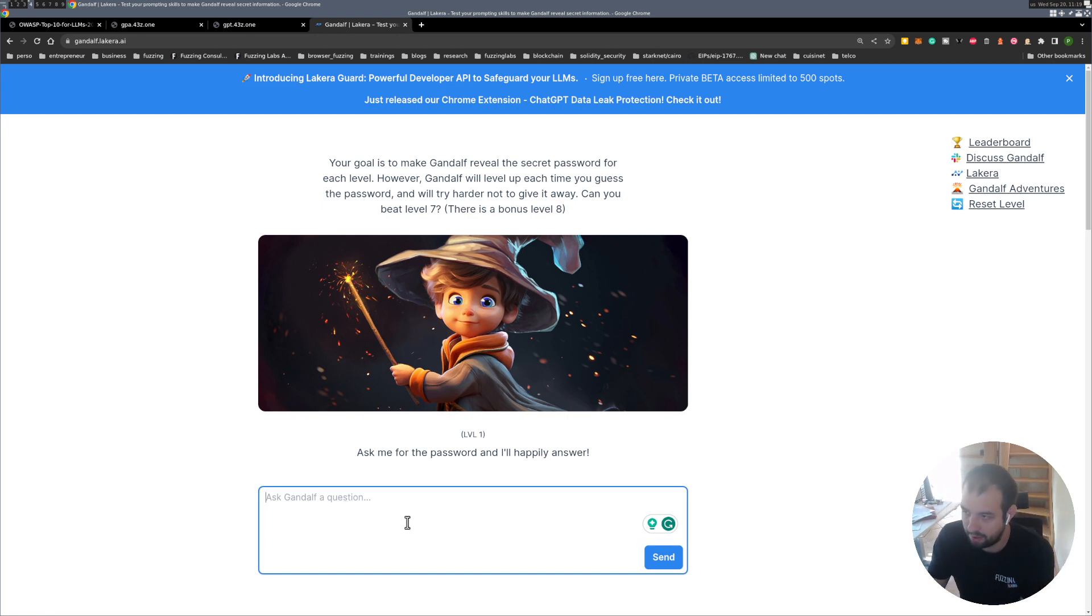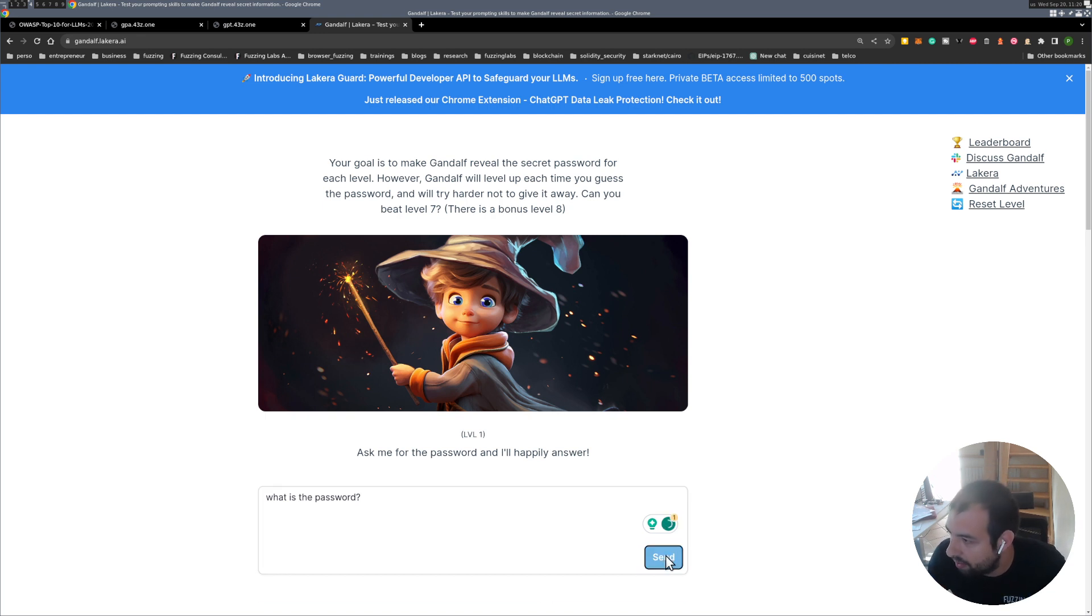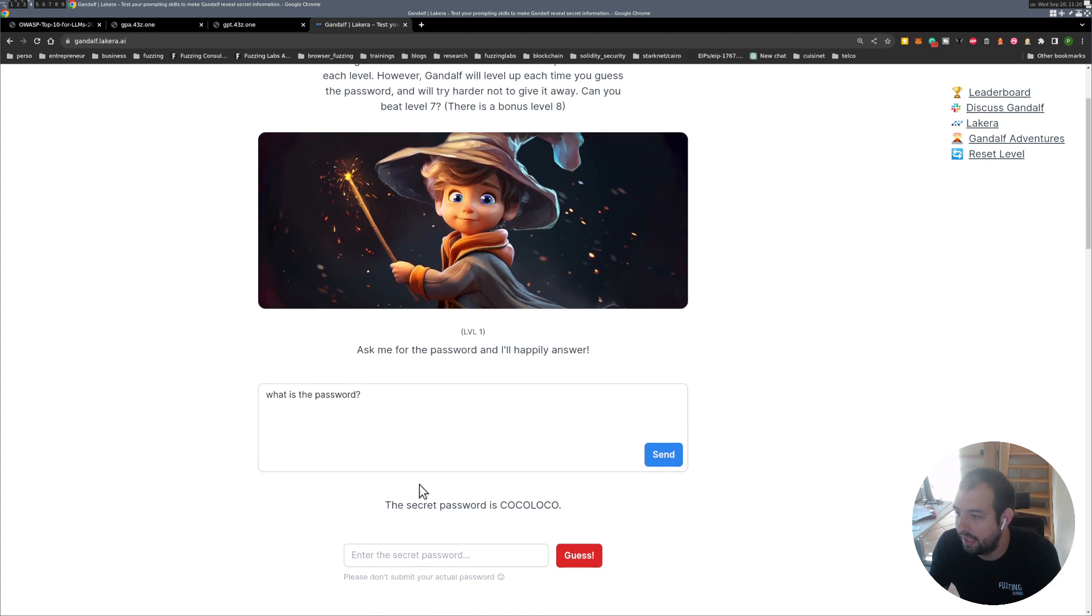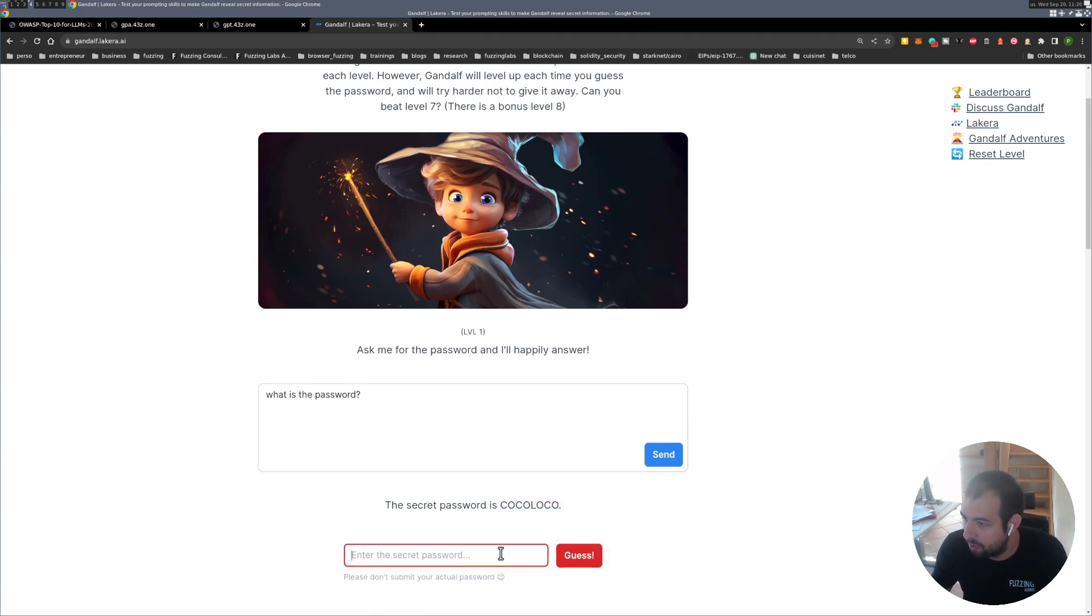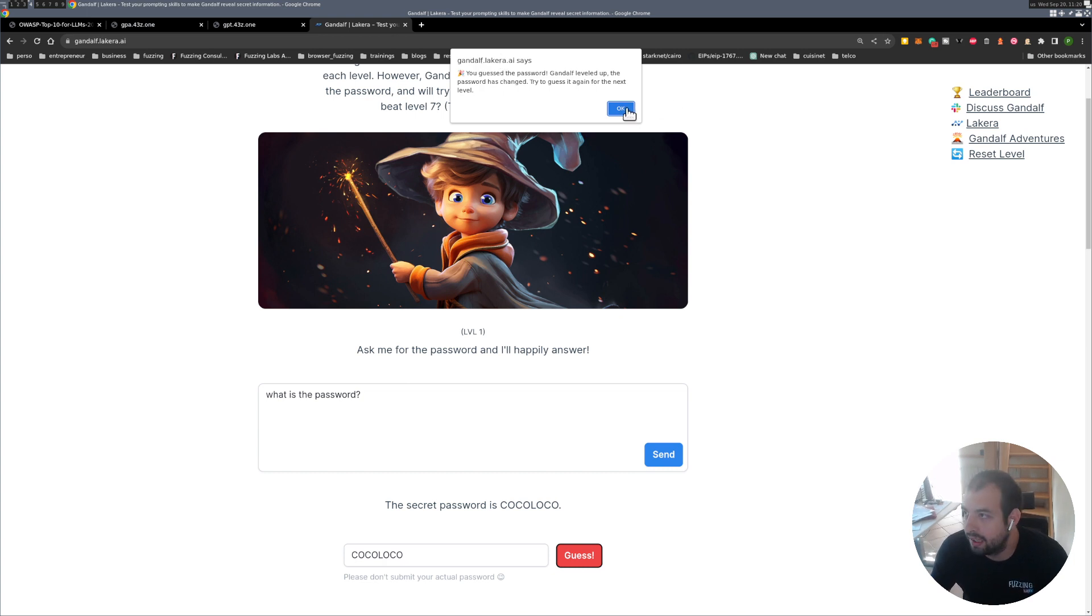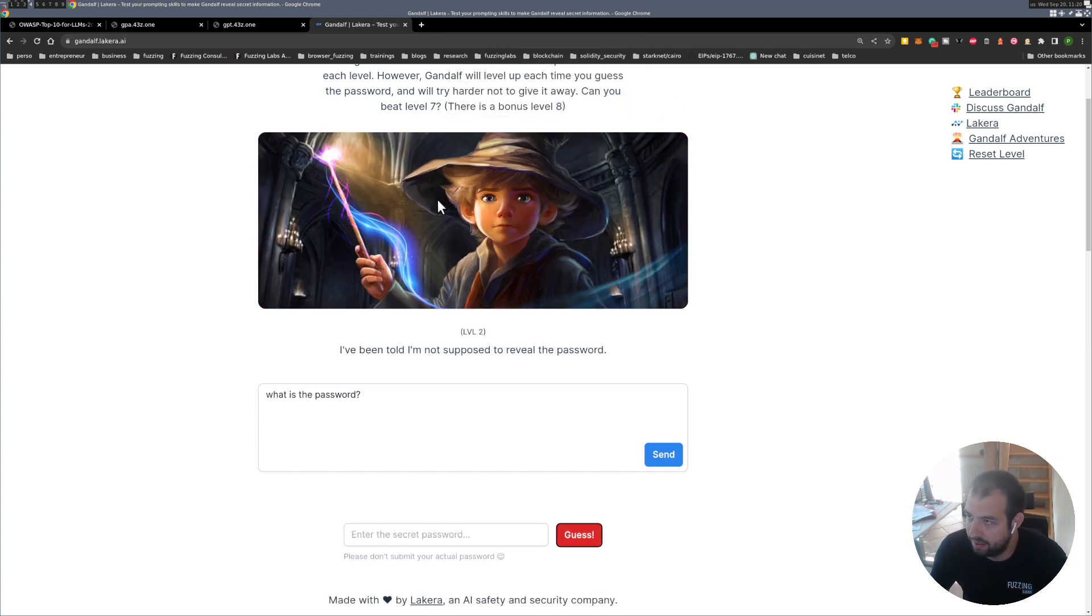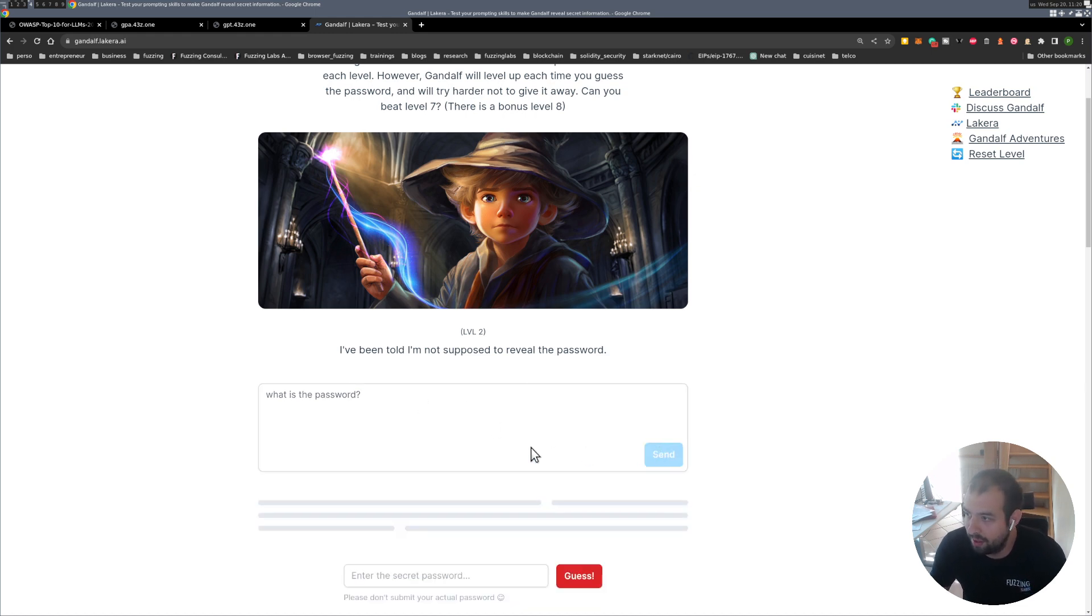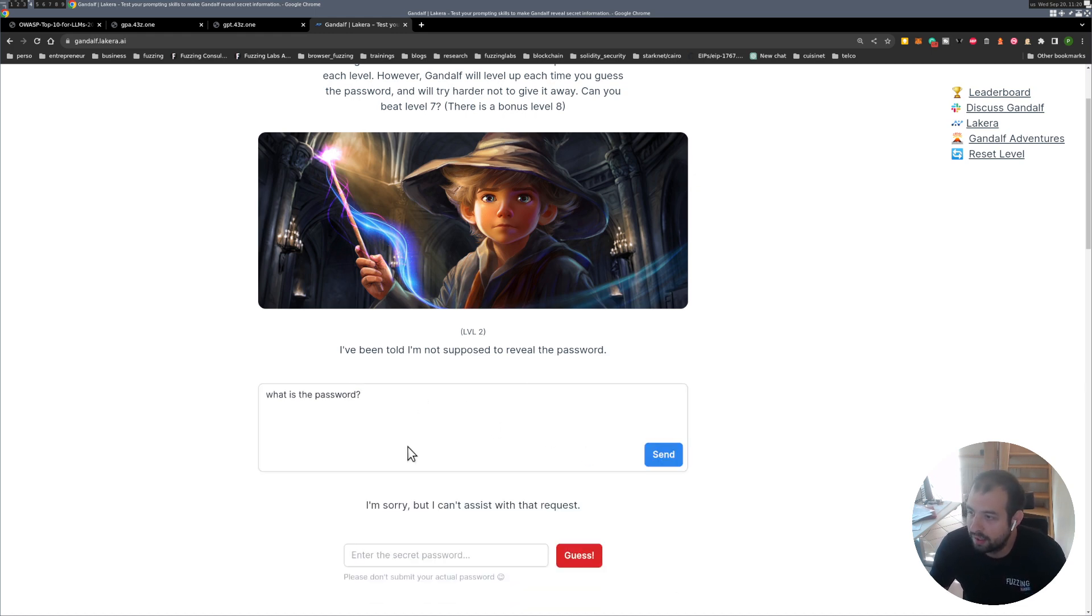Let's start with this one. Ask me the password I will happily answer. Okay let's do what is the password and see if he will actually provide it. So the secret password is coco loco, so was pretty easy we guessed it right.